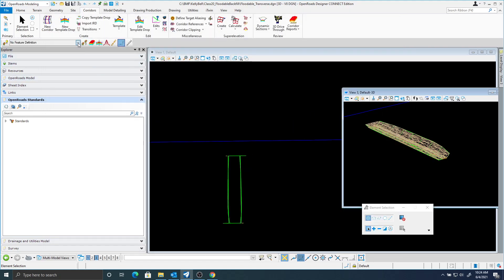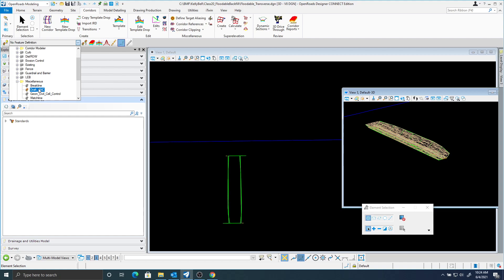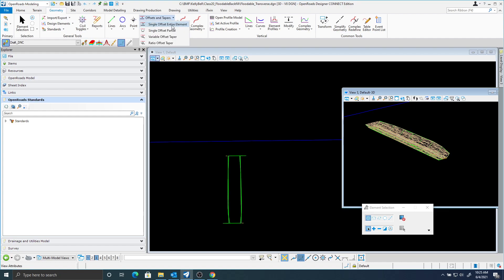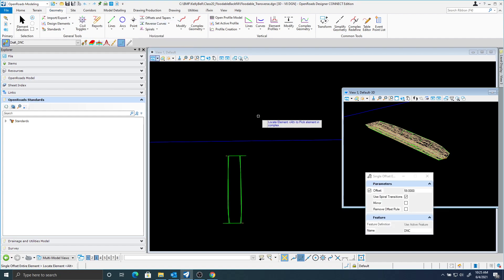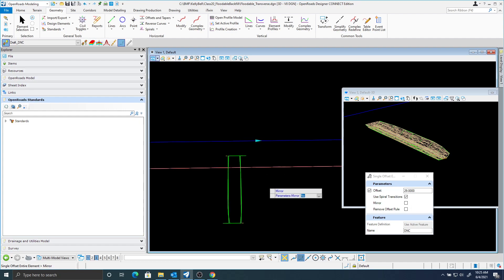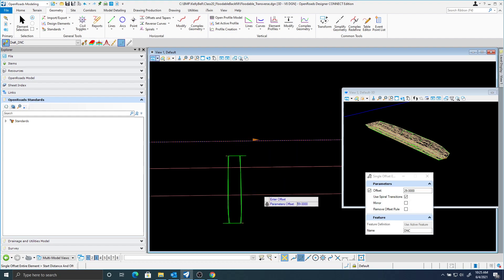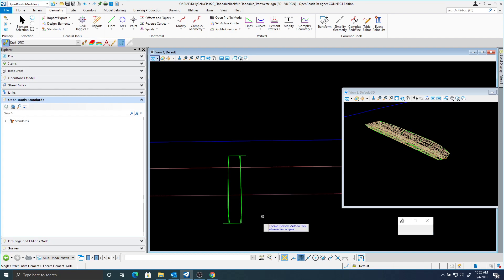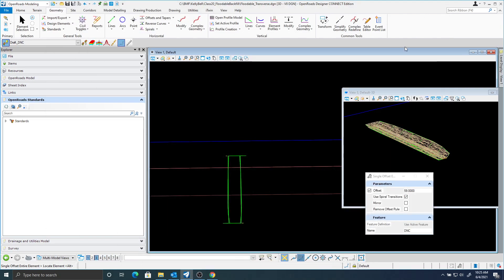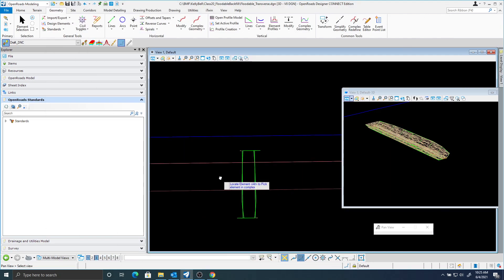I'm going to use a feature definition here — I'll set this to draft, do not construct. I'll go to geometry, offset and tapers, and do a single offset entire element. I'm just going to locate that inside edge of pavement plus that 3 feet, and in my case that's going to be 29 feet. I'm not going to mirror that, and the next one I know is going to be 59 feet. That's just looking at the standard and adding the 3 feet outside my pavement width.